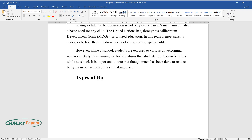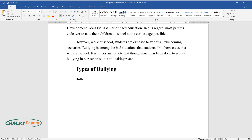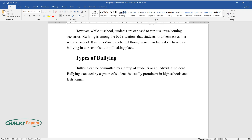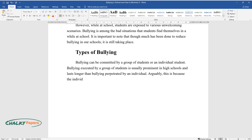Types of Bullying. Bullying can be committed by a group of students or an individual student. Bullying executed by a group of students is usually prominent in high schools and lasts longer than bullying perpetrated by an individual. Arguably, this is because the individuals in a group encourage each other.